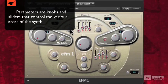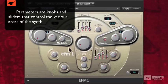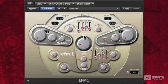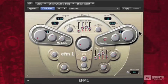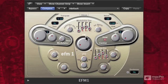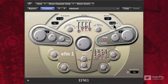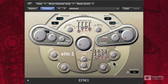Whenever I talk about a knob, any knob or slider or any parameter that I can adjust is going to be called a parameter. The building blocks of this instrument are going to be the waves — a modulator wave and a carrier wave. Those are the two waves we're going to be using. We also have the FM section, global parameters up top, and output parameters below.